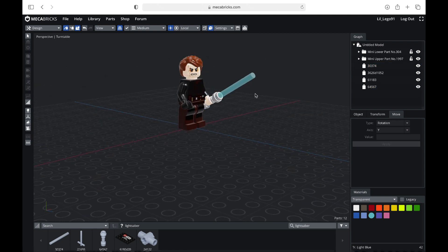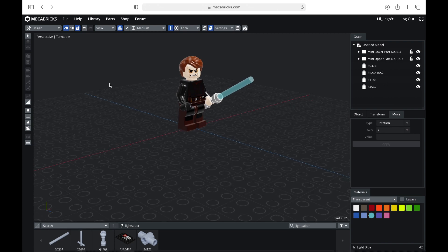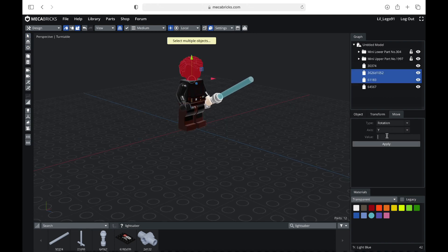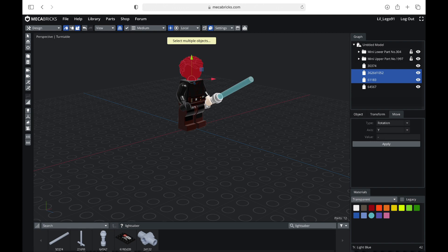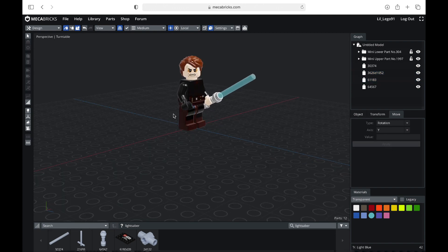You've got your minifigure all positioned. I think I'm going to rotate his head a little bit more. All right, so now I think I'm pretty happy with how that is.